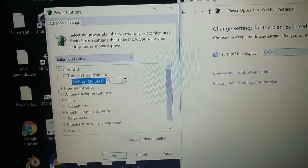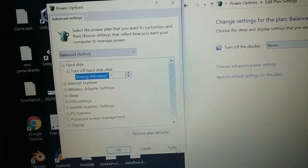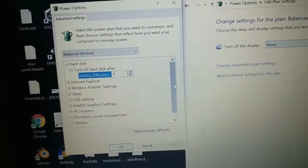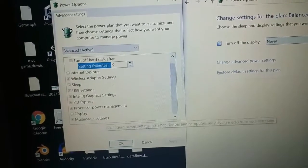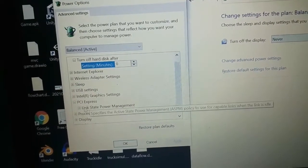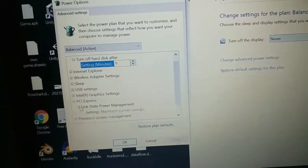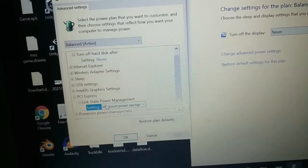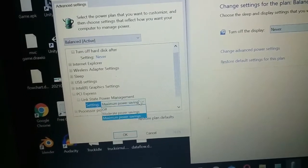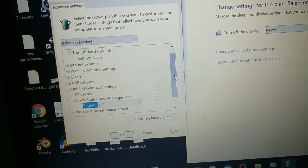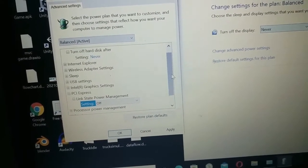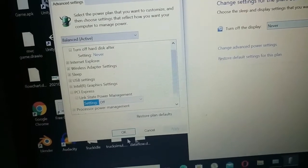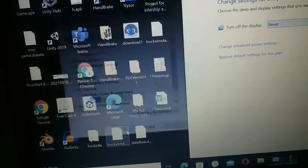After that, click on apply. After that, scroll down and click on PCI Express and expand it. And after that, expand link state power management, and then click on setting and set it to off. After that, click on apply, and then click on OK.